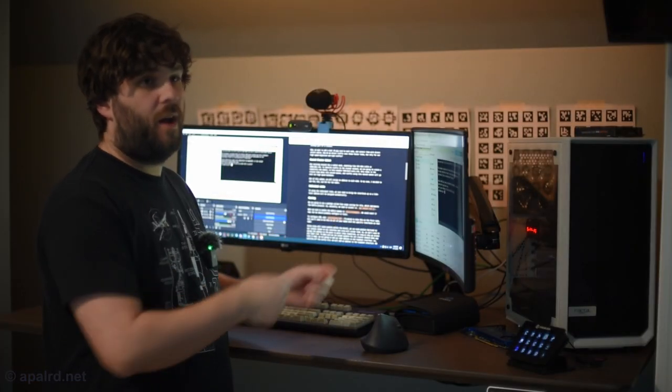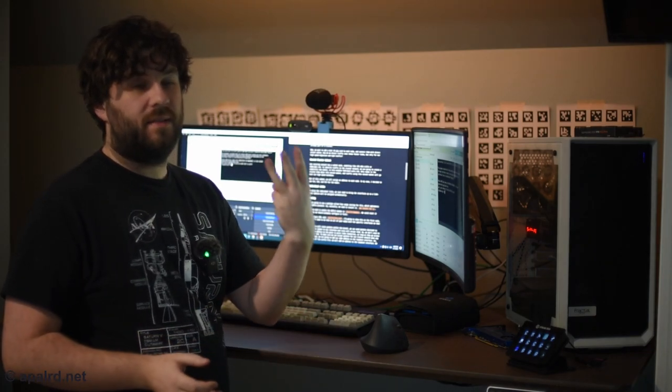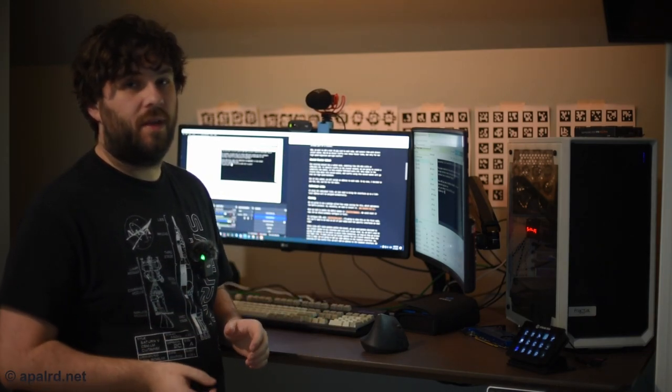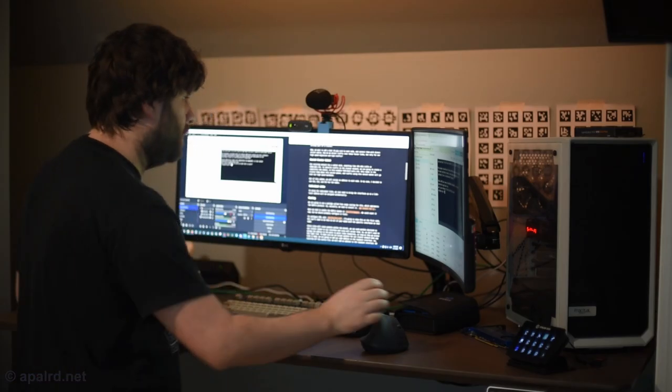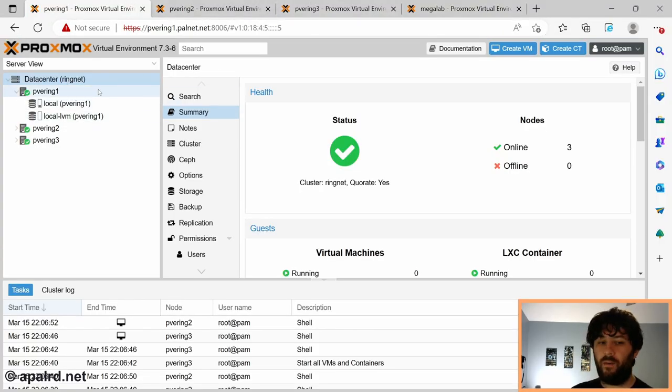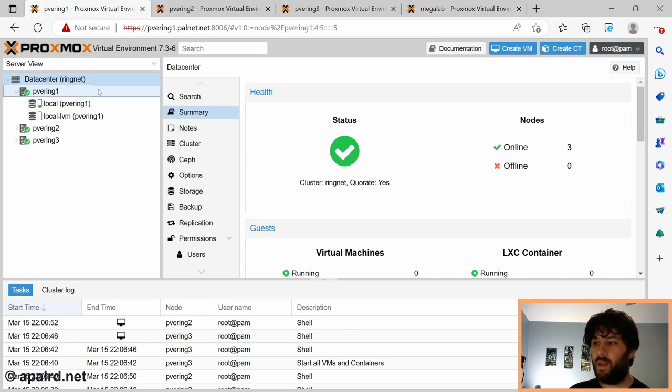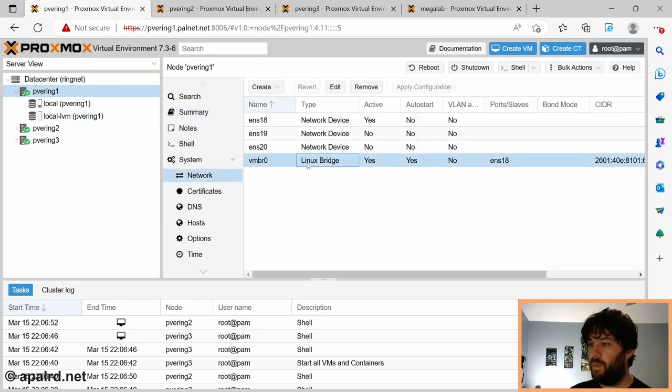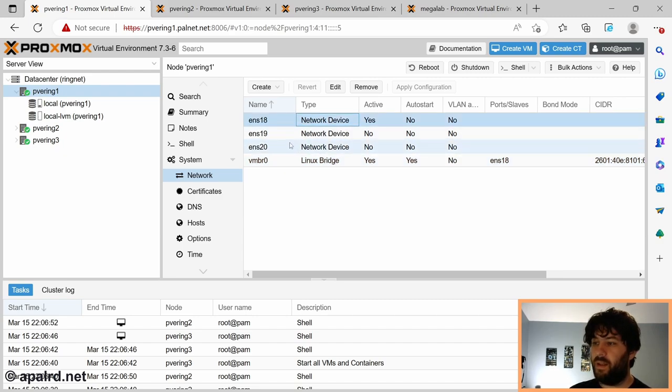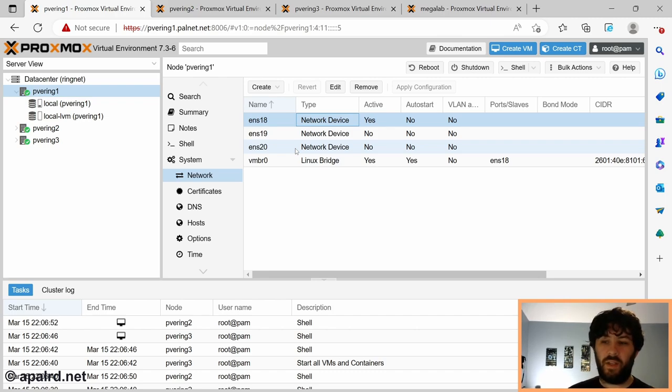So I've got a Proxmox cluster I've already set up, it's got three nodes, they're already clustered together. So in our cluster we've got our three nodes, PVE ring 1, 2, and 3, each of them have three network adapters, one of them is our gigabit and that's our VMBR0, it's already existing, that's ENS18, and then we have two high-speed links, ENS19 and 20. Now they don't have to be the same in your setup, but you just have to know what interface is which.